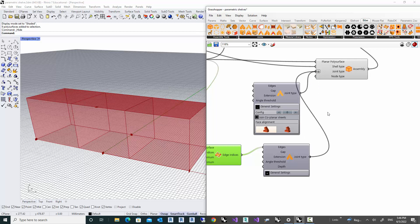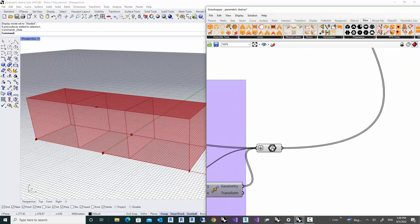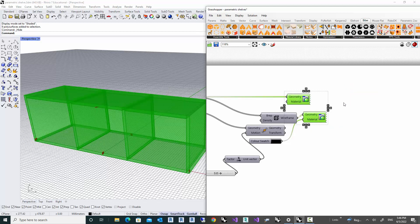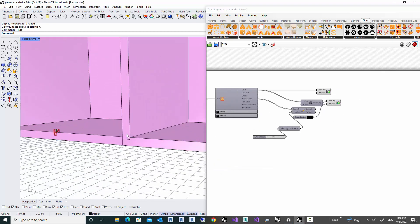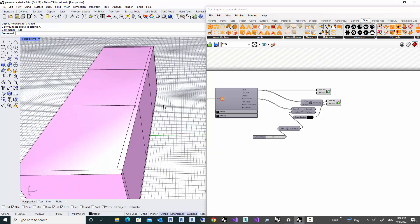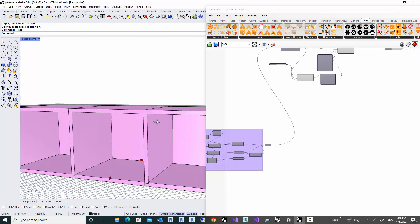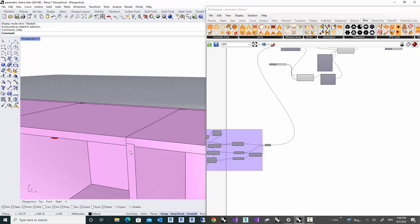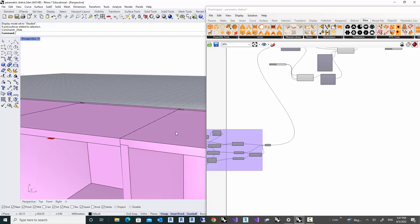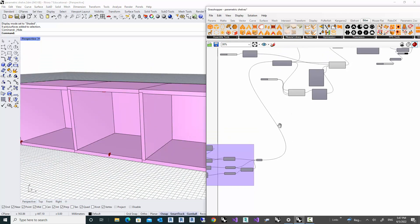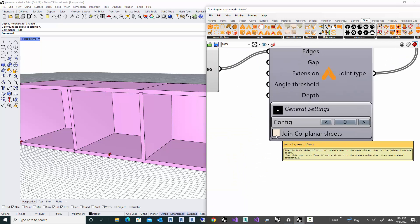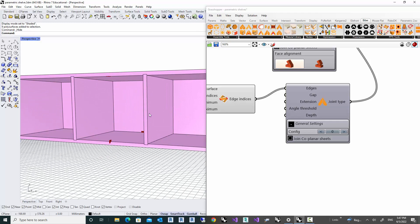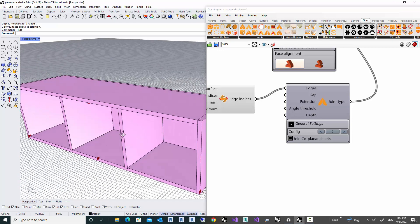Turning on the preview, we can see the joints are treated with a different joint type - including the one in the back. We still had the same problem of three parts at each joint, but we already know the solution: join the coplanar sheets. Almost all joint types have this option, and applying it gives us our groove. Everything looks good.